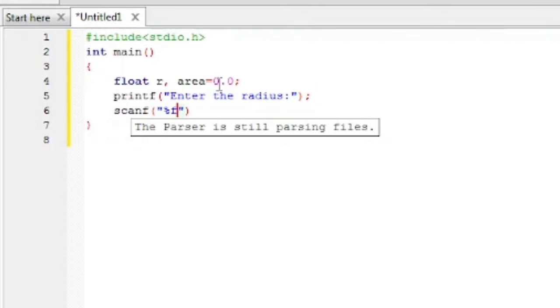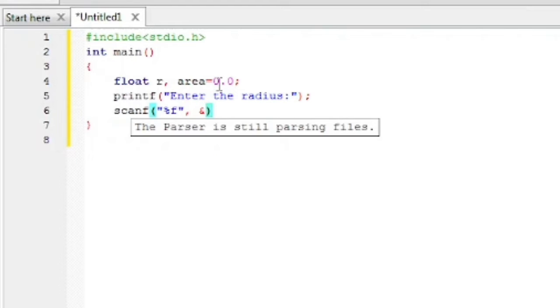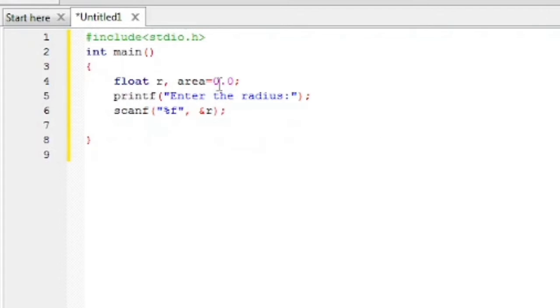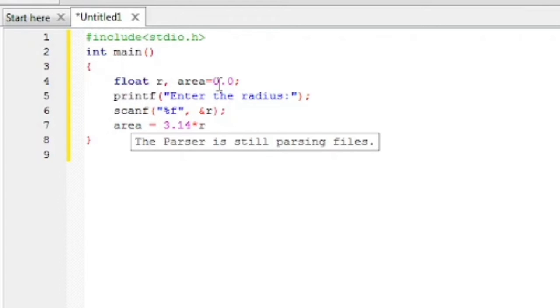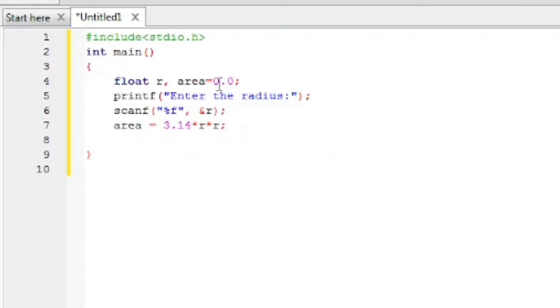We will write the variable name. First percentage f because we are taking floating value. Percentage f should be within inverted commas, then comma and ampersand symbol. After that the variable name r. We are storing the value in r variable. Now we will write the formula for calculating the area. Area = 3.14 * r * r. This is the value of pi multiplied by r two times.